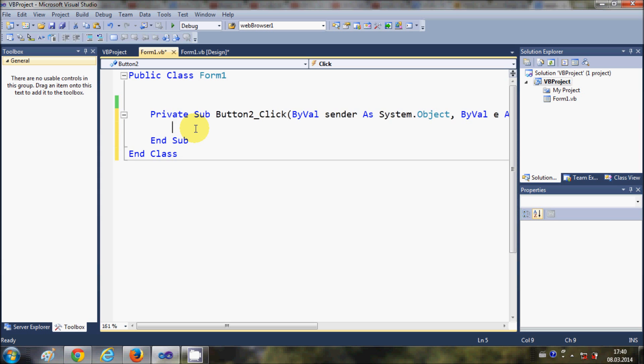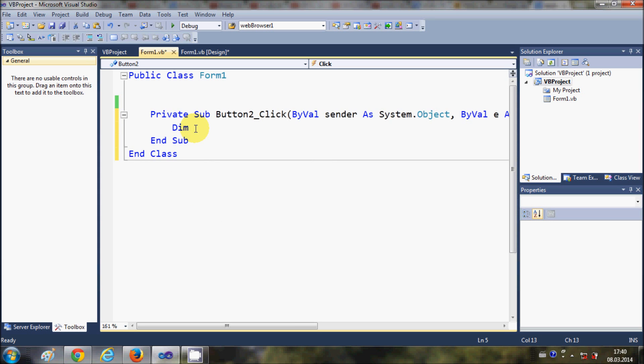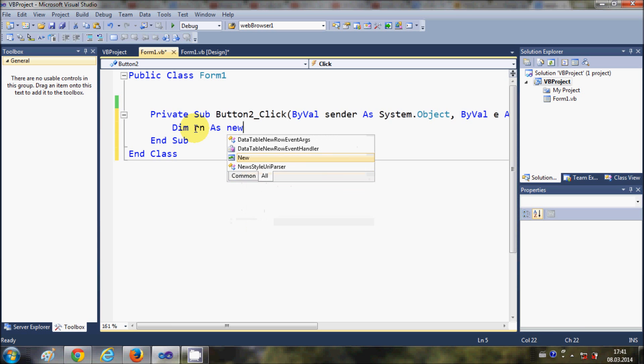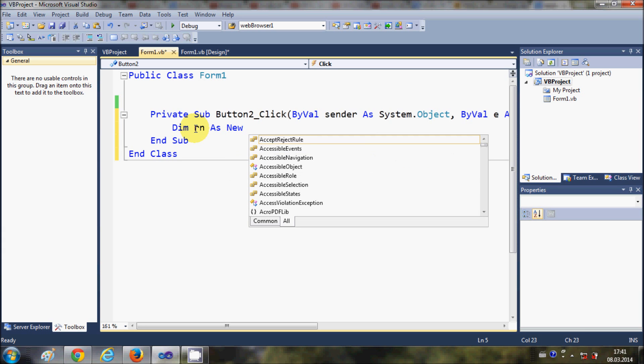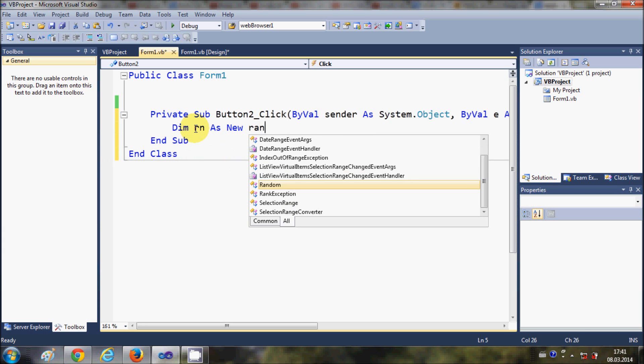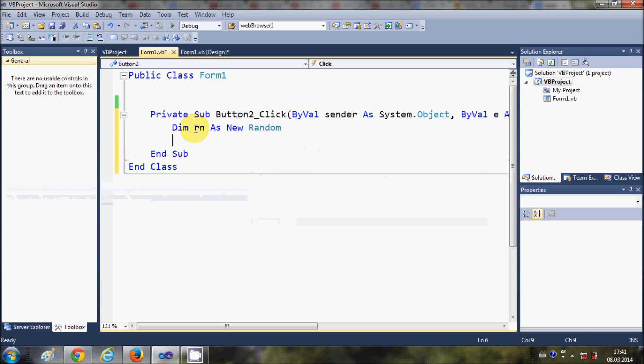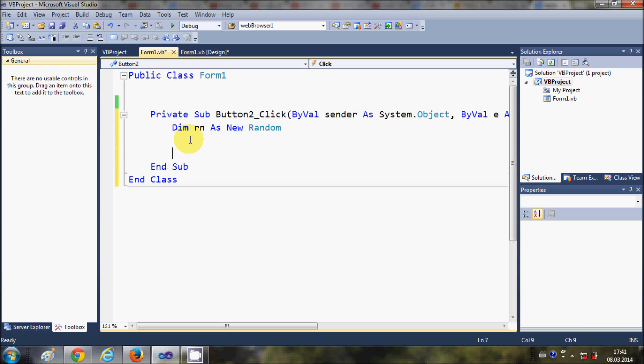I will write: dim rn as new Random. This will create an object of class Random.